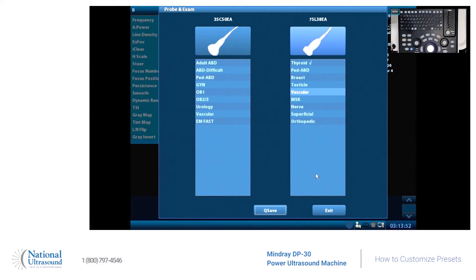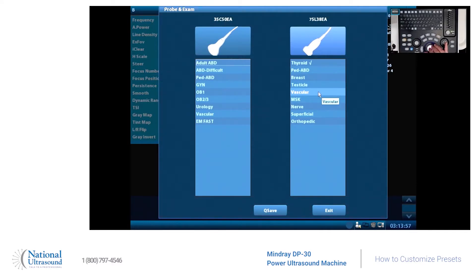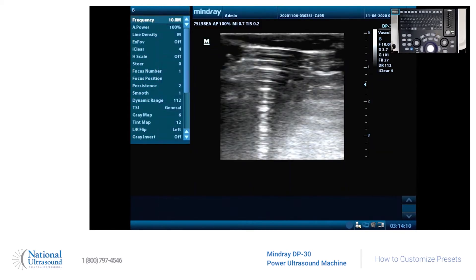First off, we're going to select the probe — this is the probe screen. So there are only vascular settings; it doesn't distinguish vascular from carotid to lower extremities. I want to make a carotid setting, so I'll select the default vascular setting and scan my carotid to get a visualization of what we like best.